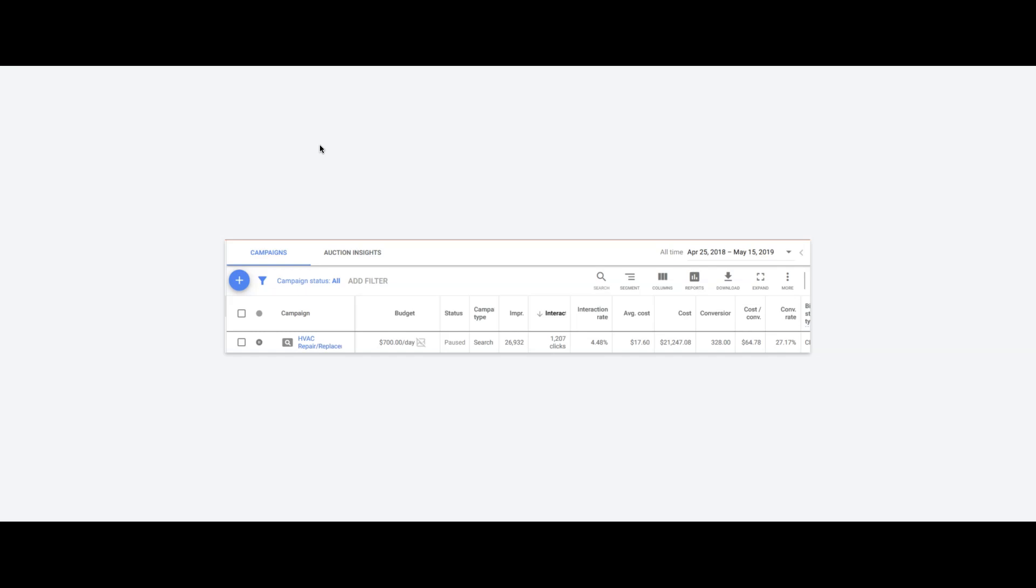Next up is the ad groups and keywords. This is really important. As you can see right in the screenshot, we're going after repair replacement. Our keywords are all very high intent. They're not just HVAC as a keyword or heating and cooling as a keyword.